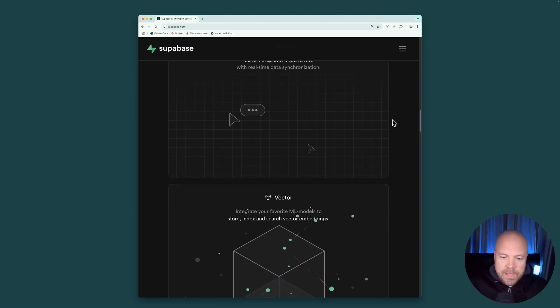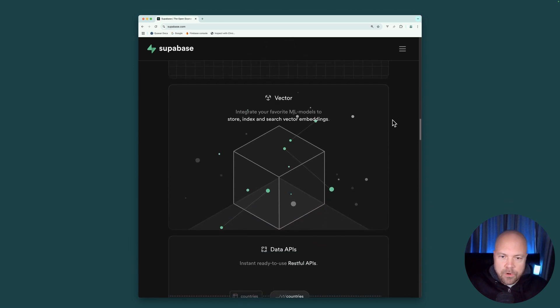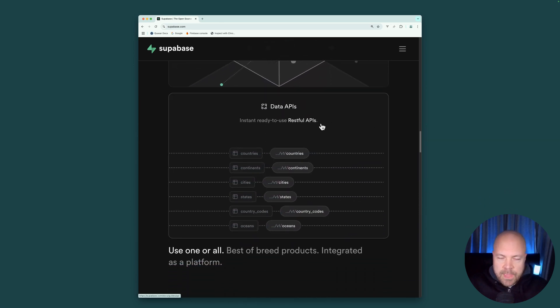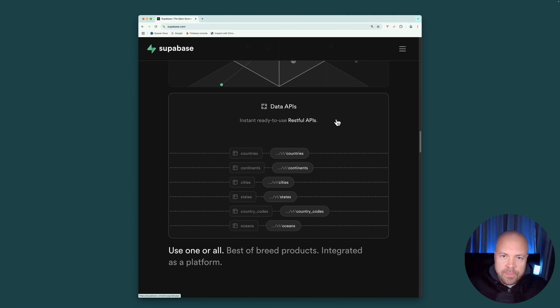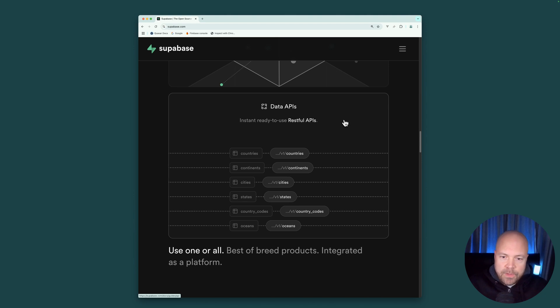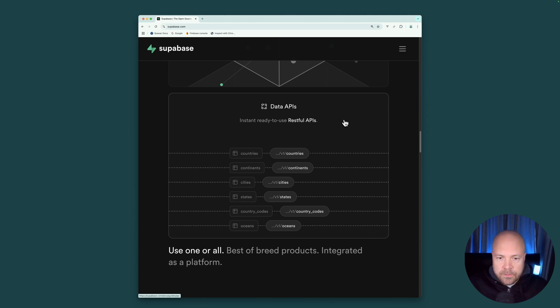And it also has Vector for creating AI applications. And it allows us to set up RESTful APIs to interact with our data. In case we don't want to use the default Superbase API. Although in this course, we will be using the default Superbase API.